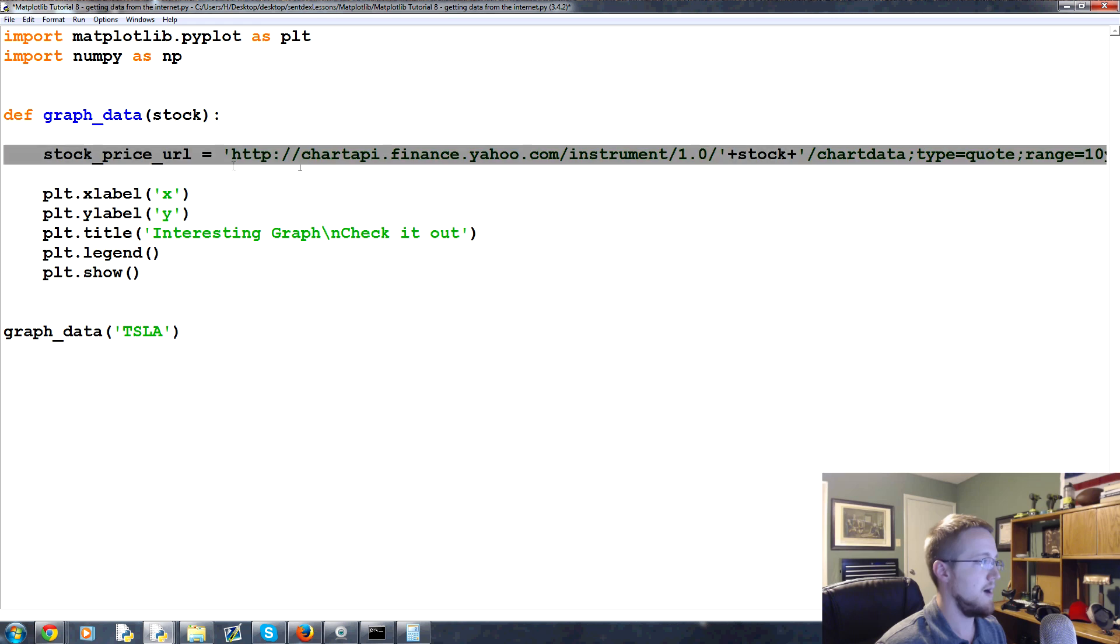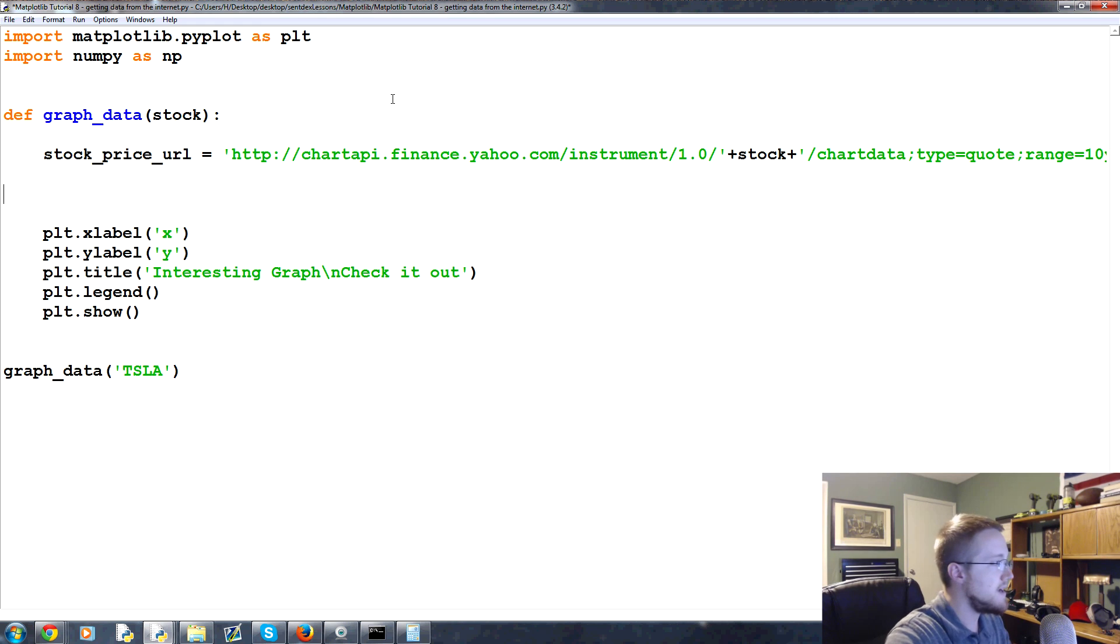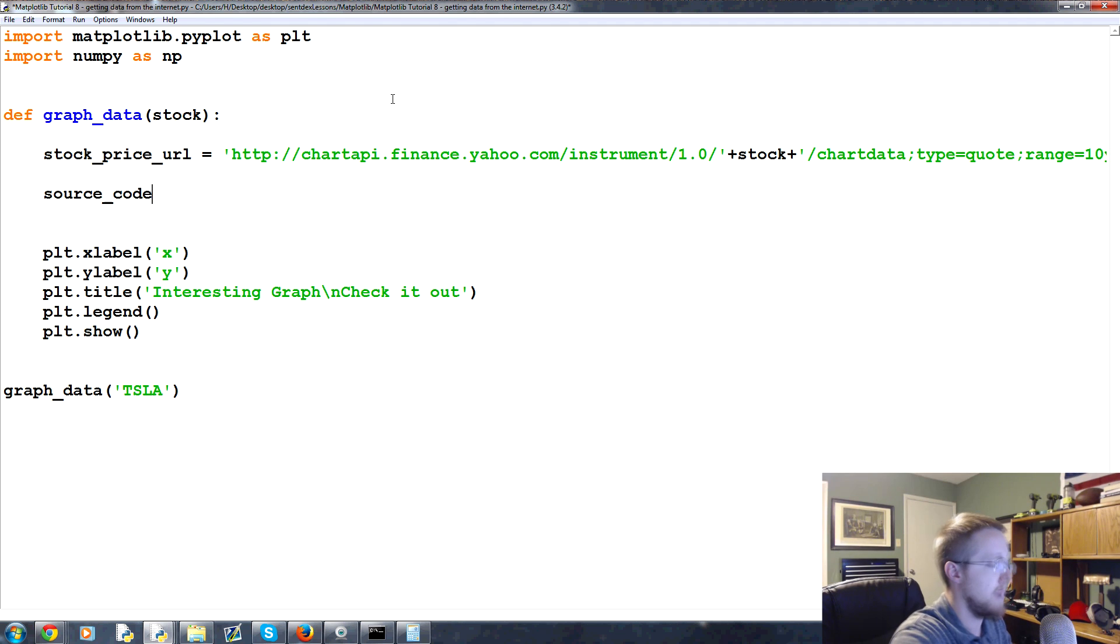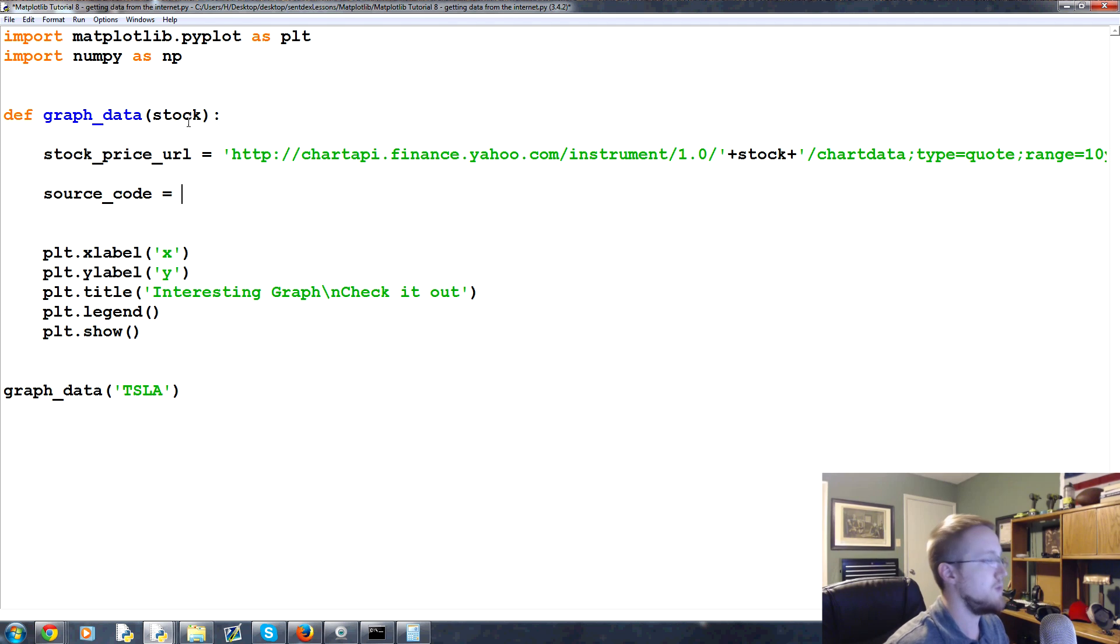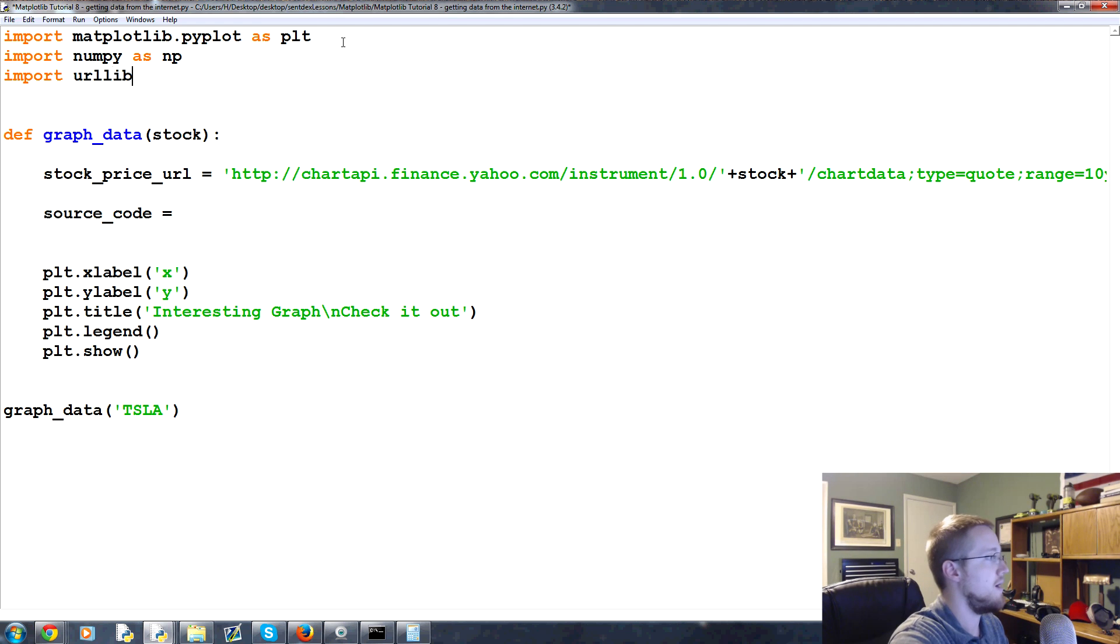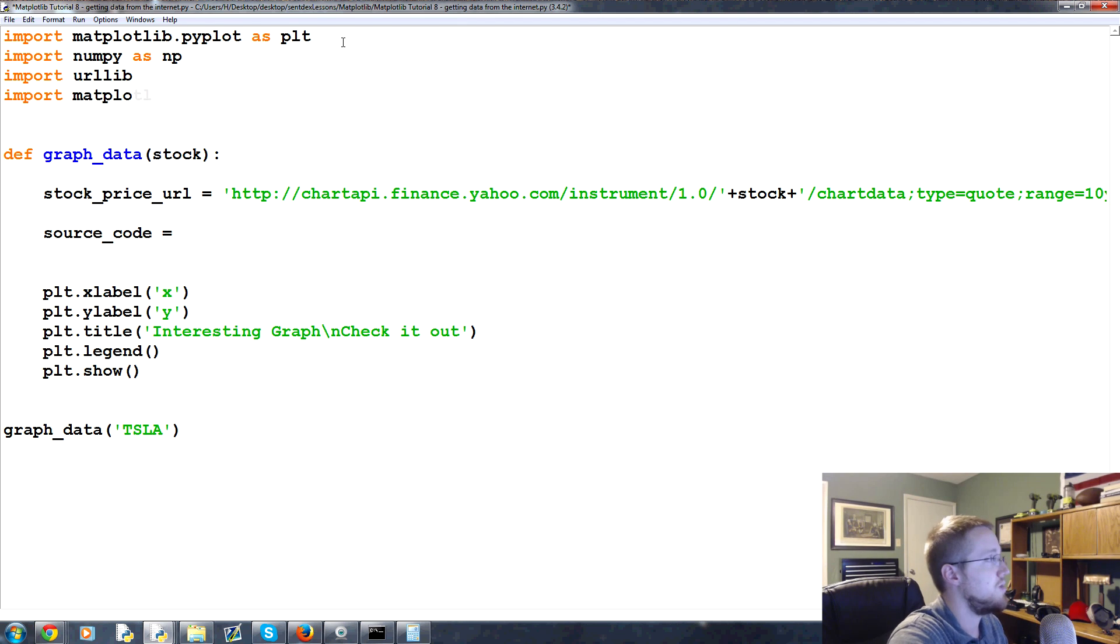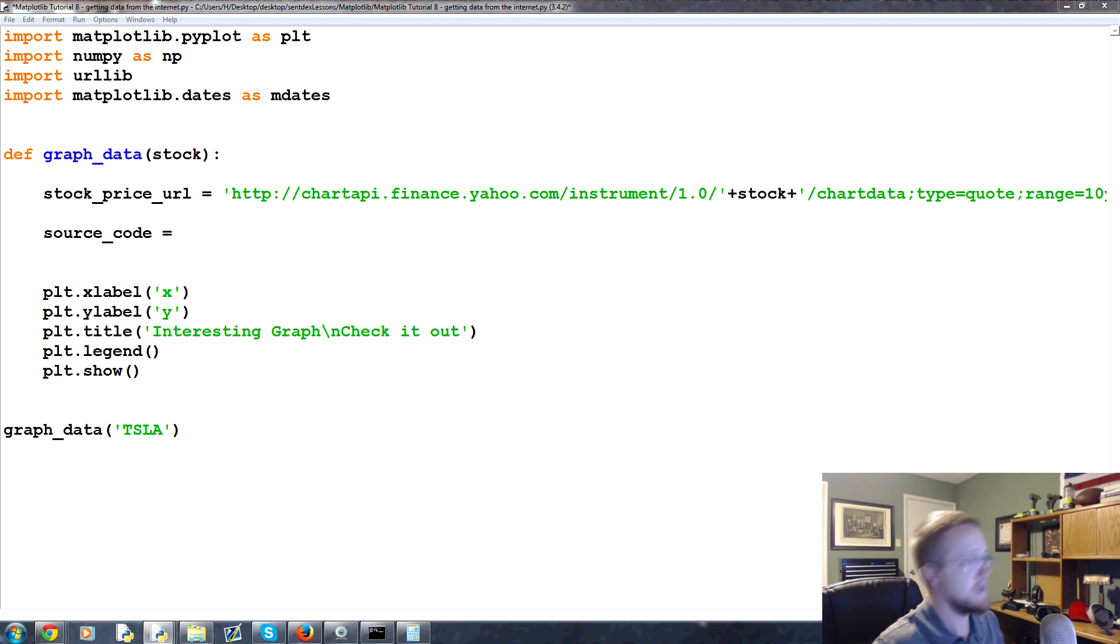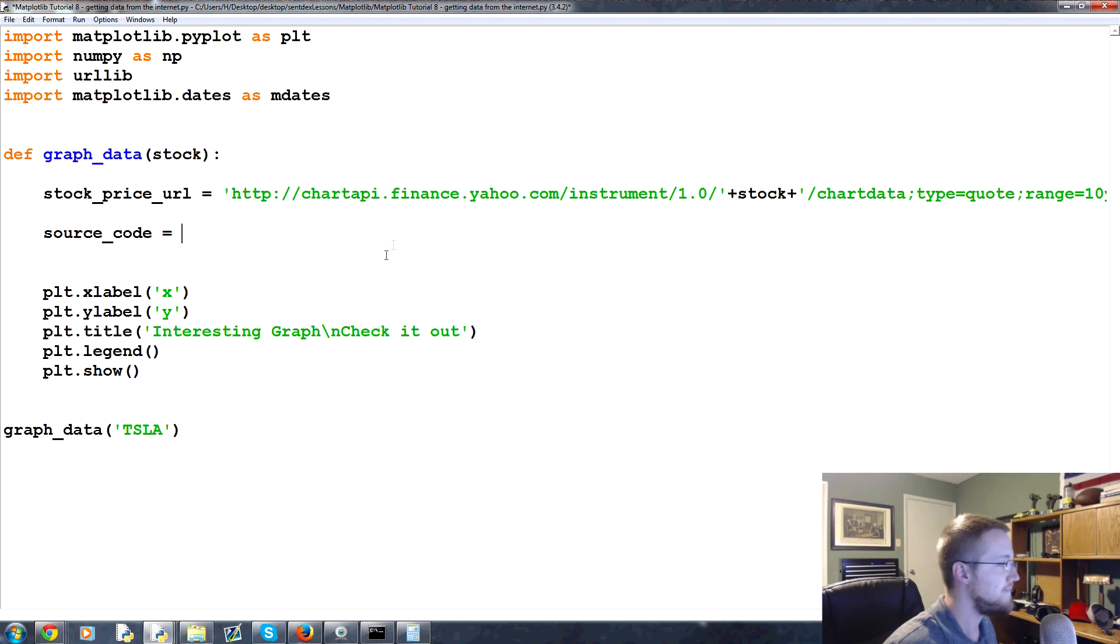So moving right along, stock_price_url good. Next we're going to have to incorporate urllib for this one, so let's bring in a few things. Import urllib and then we're also going to do import matplotlib.dates as mdates. So matplotlib has its own date handling called mdates, so we're going to utilize that.